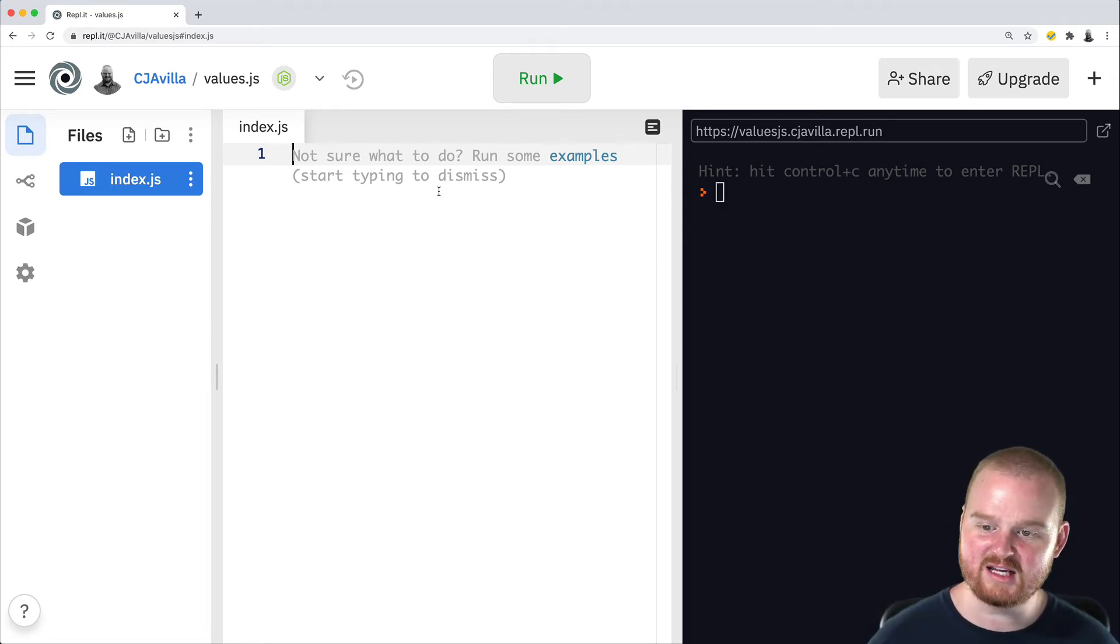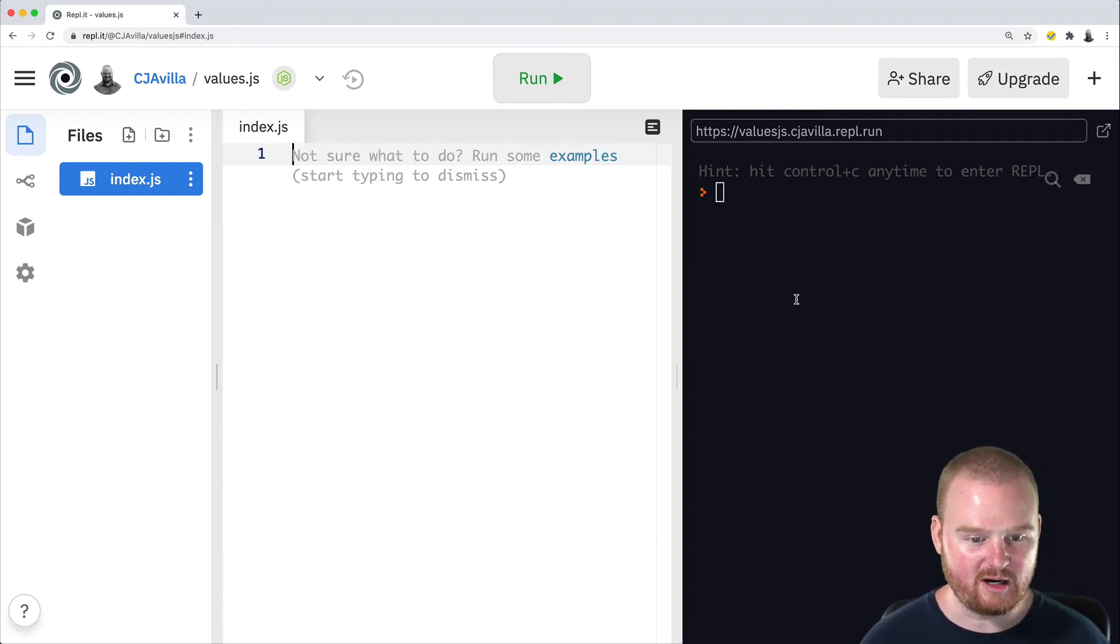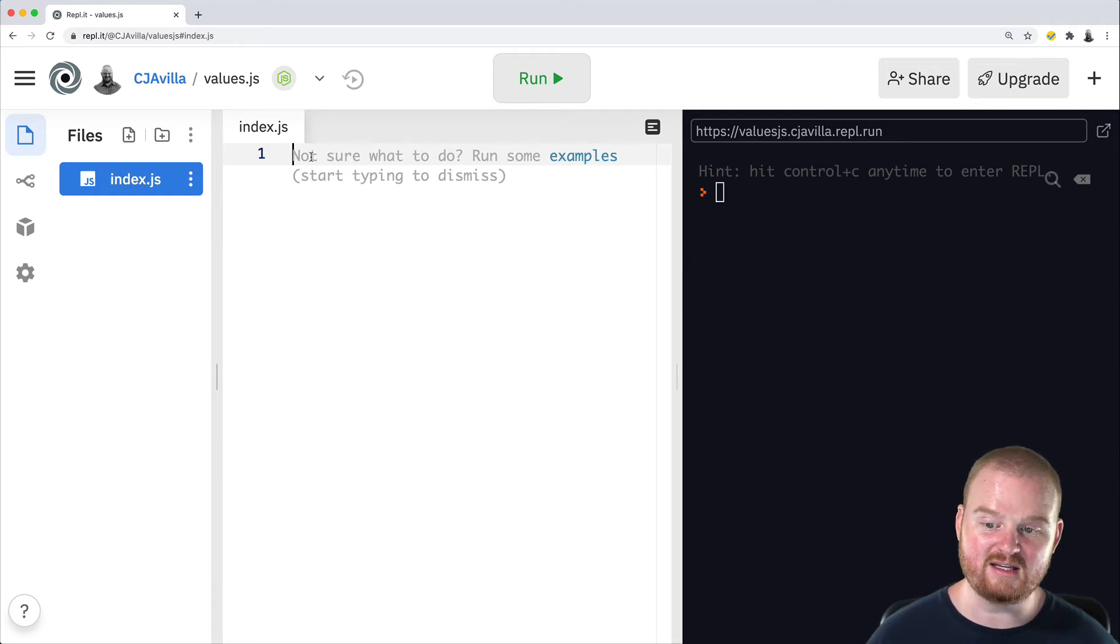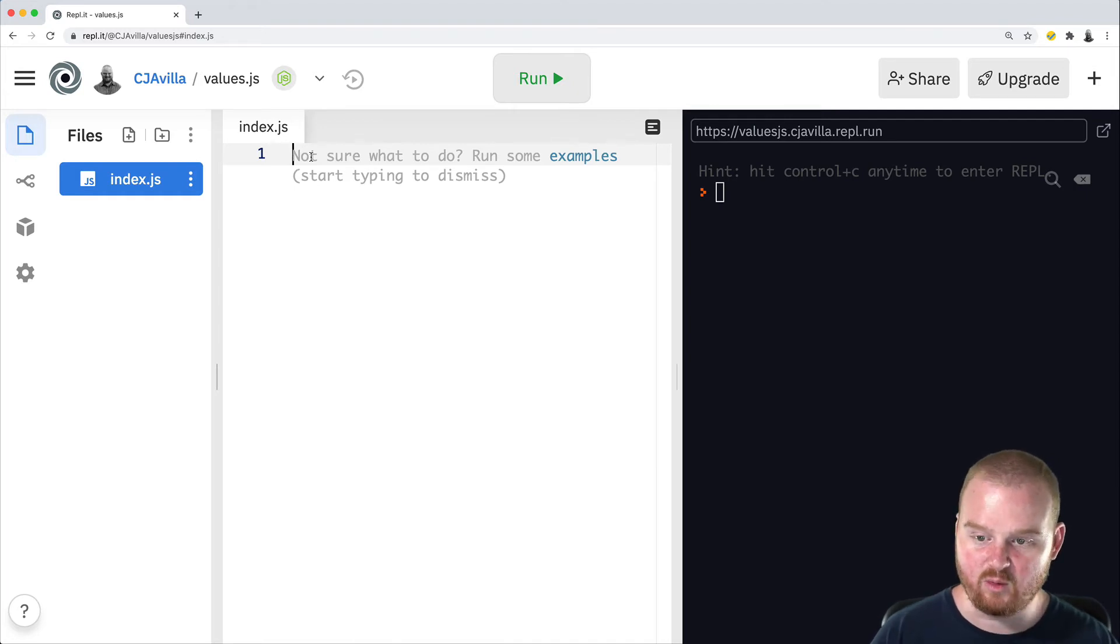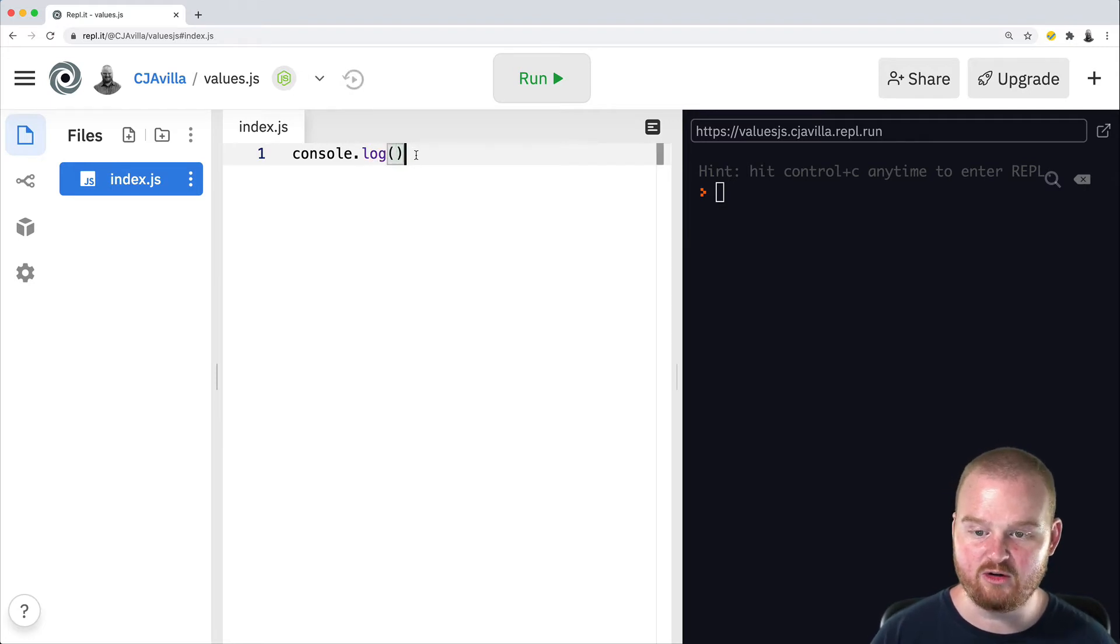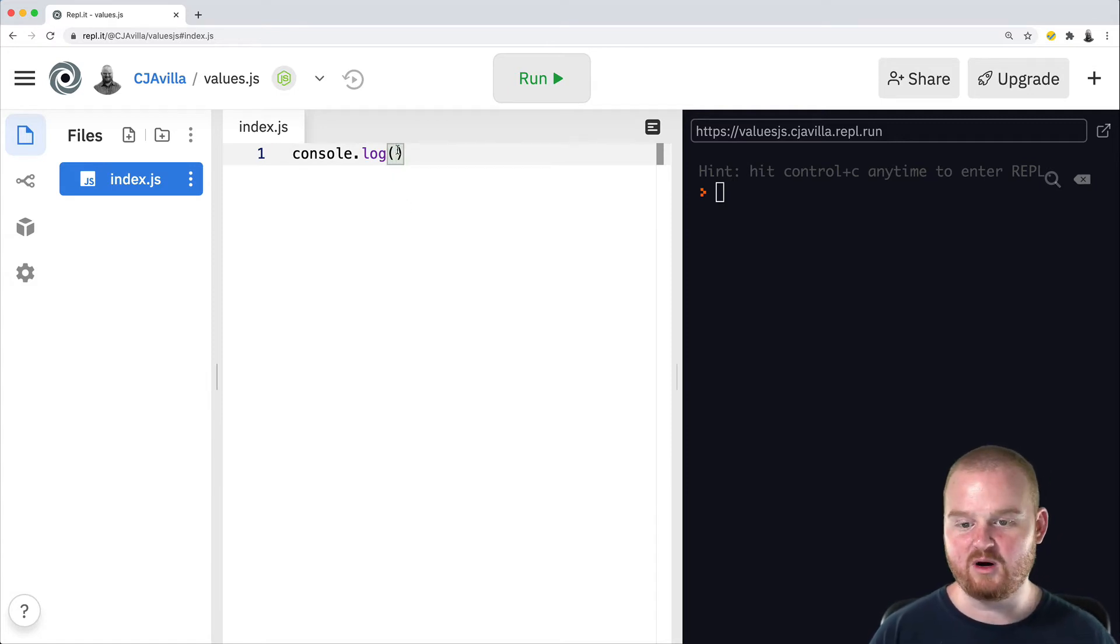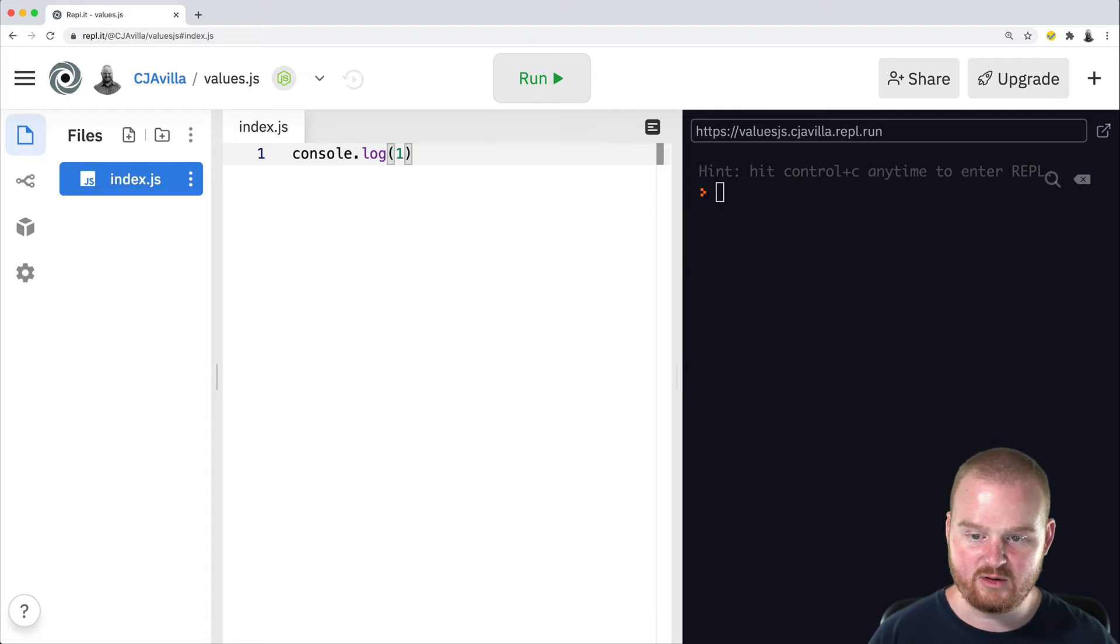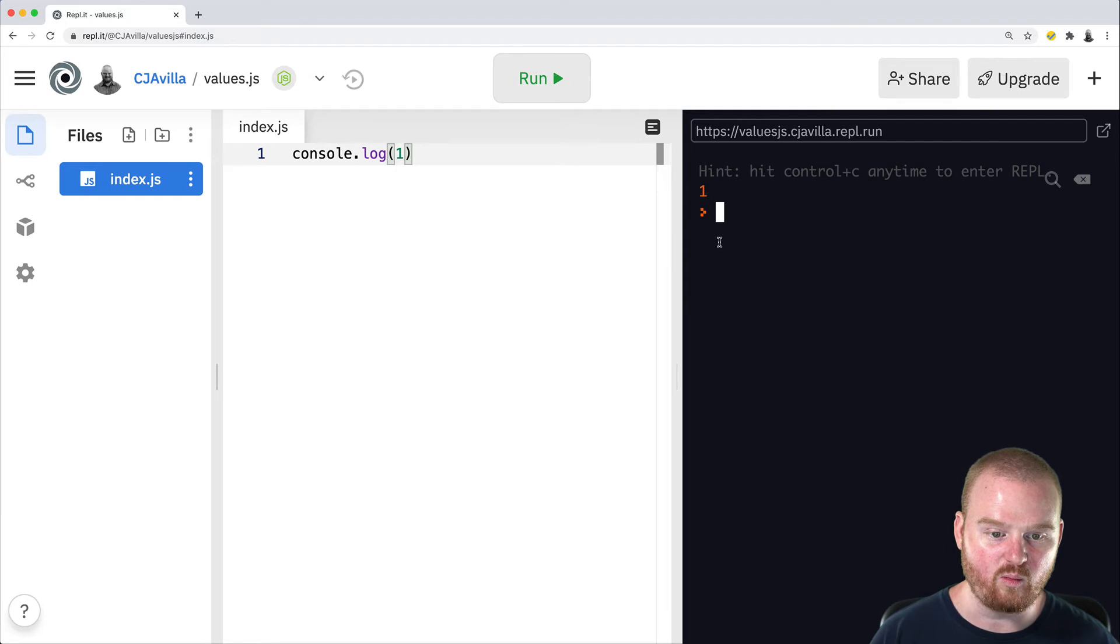The very first thing I want to do is talk about how we can create some output. How can we make something show up in the terminal? In JavaScript, we do that using a method on the console called console.log. We type out the word console followed by a period and then the word log and then we have an opening and closing parentheses. And inside of those, we can put in whatever we want to actually print out to the console. So in this case, if we just put the number 1 and click run, we will see the output of number 1 in the console.